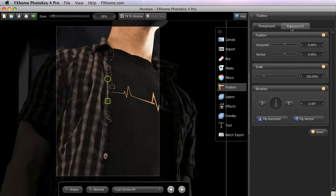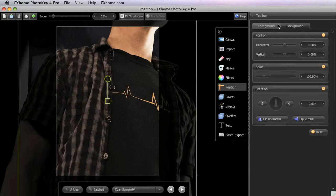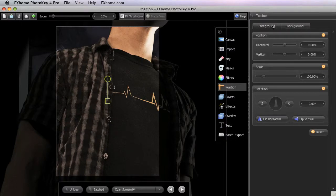Just as in the Filters toolset, these tabs at the top of the toolbox allow you to select which one you are adjusting. The controls are identical for both, but we'll start with the foreground.